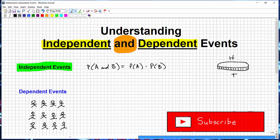Let's use a coin as an example — a quarter, a dime, it doesn't matter. Let's say we want to know the probability of getting a tail on a flip and then getting a tail again. That word 'and' is in there, which is the key signal.